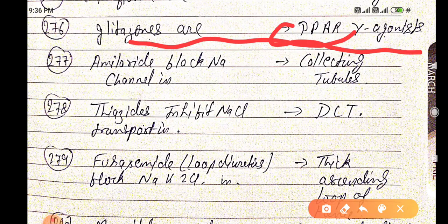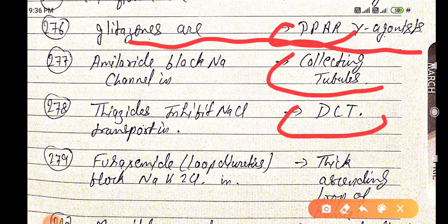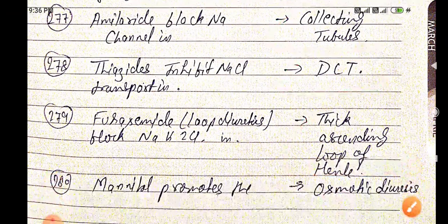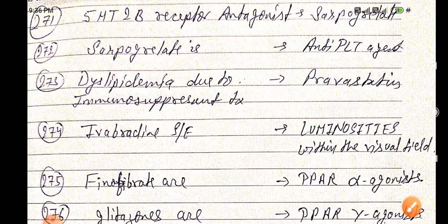Amiloride blocks sodium channels in the collecting tubules. Thiazides inhibit sodium chloride transport in the distal convoluted tubules. Furosemide, a loop diuretic, blocks sodium-potassium-2-chloride in the thick ascending loop of Henle. Mannitol promotes osmotic diuresis.